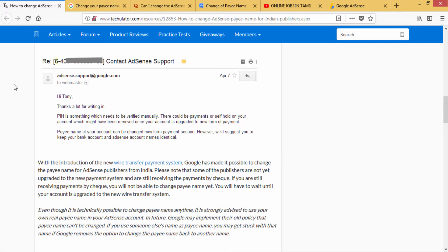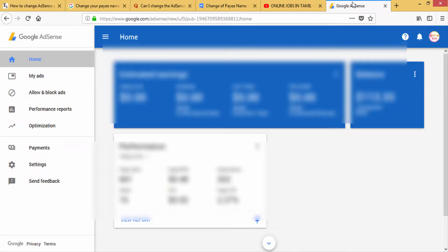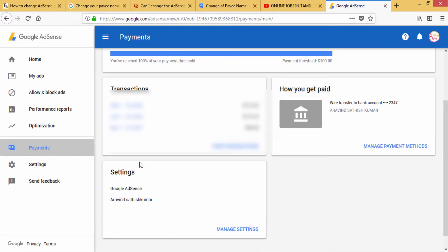If you have a payment in Google AdSense, you can add and manage the payment details in Google AdSense.